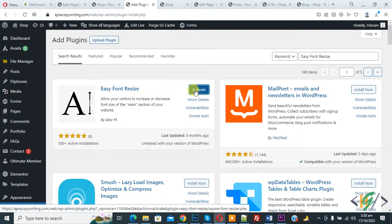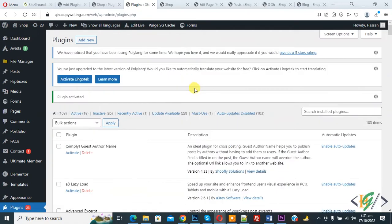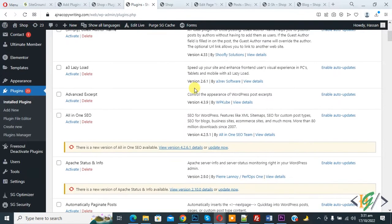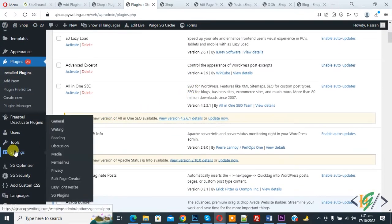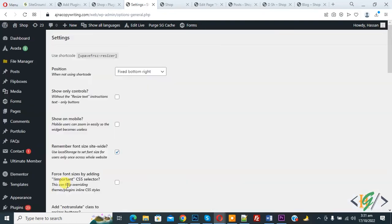Then click on Activate. The plugin is activated. Now scroll down on the left side, you see Settings, hover on it, then you see Easy Font Resize. Click on it. Now settings open.